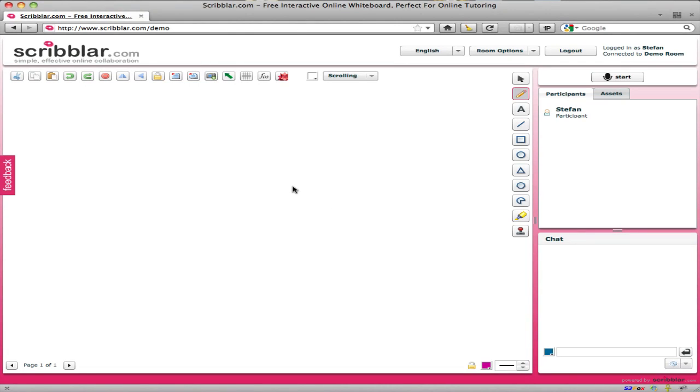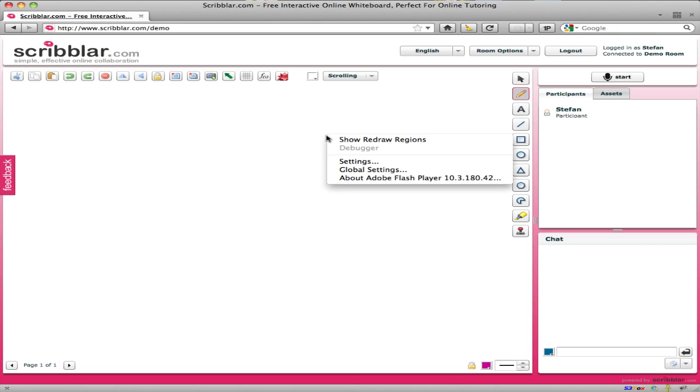Hello, I will just walk you through the audio setup for Scribbler. In order to be able to pick a microphone source, you need to bring up the Flash Player Settings panel. You can do that by right-clicking anywhere in the room and then choosing Settings.